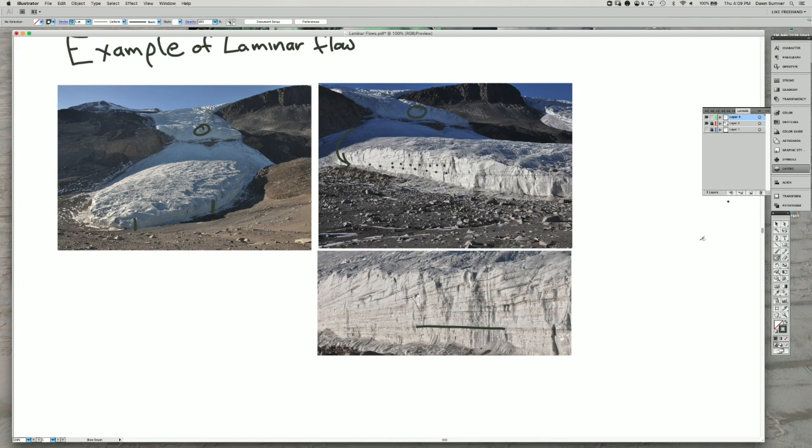So that's sort of how you can tell by looking at the side of this particular glacier that it's a laminar flow.